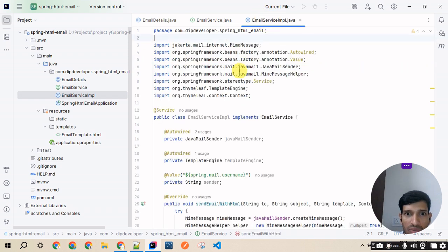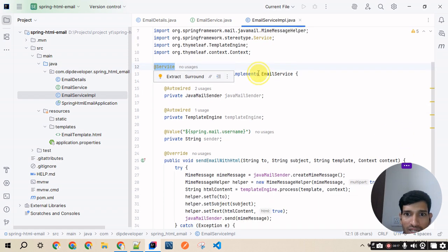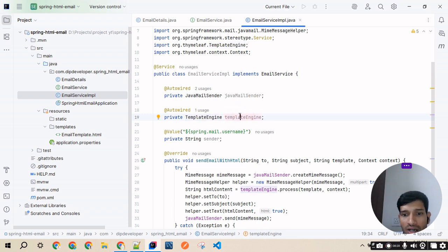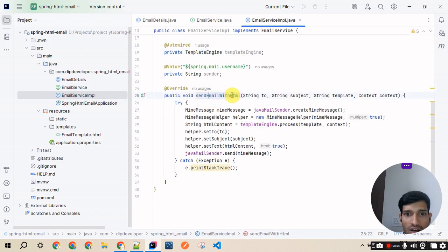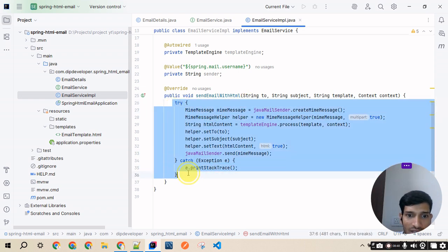The implementation class is annotated with @Service and implements EmailService. I've autowired JavaMailSender for sending the mail and autowired TemplateEngine for processing the Thymeleaf templates with the provided context. The sendEmailWithHtml method is overridden and accepts four arguments. Let me create the controller first so the overall flow becomes clearer.